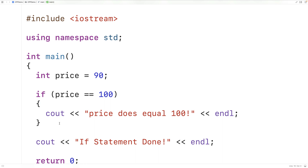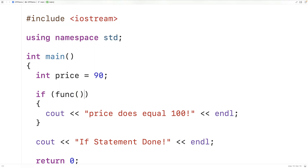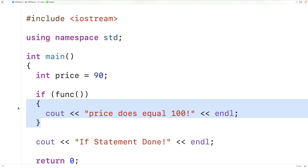That's basically what if statements do for us — they allow us to execute or not execute blocks of code based on conditions. All that really matters is that this expression evaluates to true or false. We could have something like a function call here, and if this function returns true, this block of code will execute; otherwise it's not going to execute.